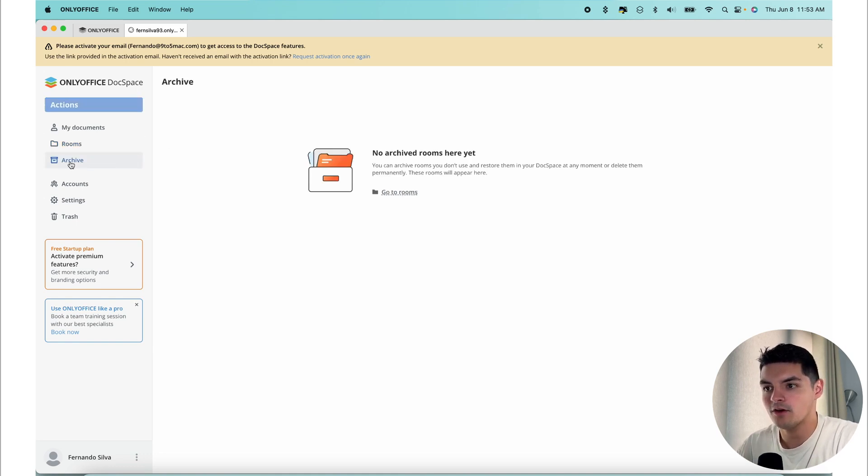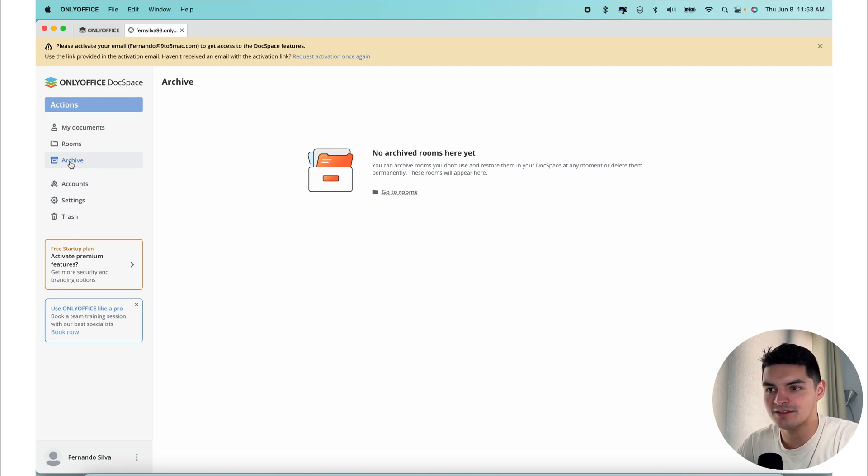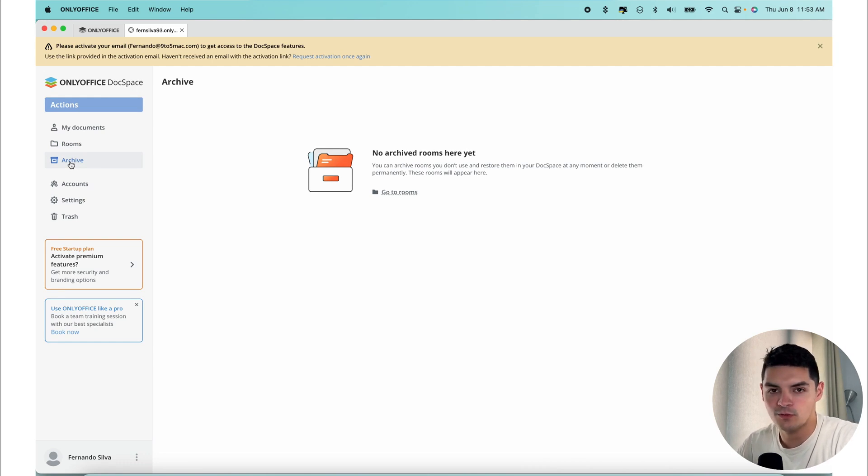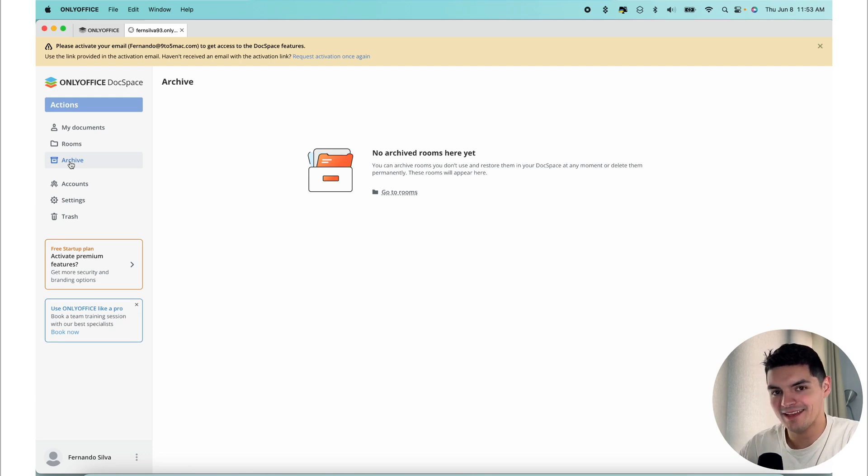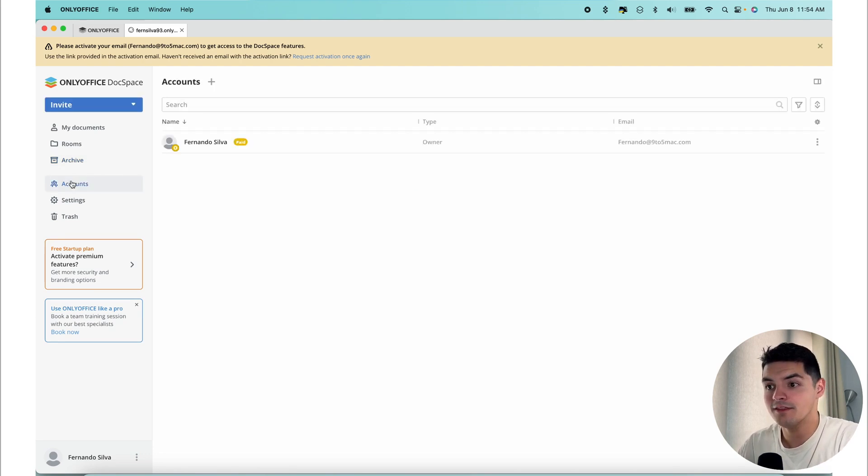The archive is where the unused rooms can be stored in order to keep the DocSpace clean, yet retain all the data. If you want to move a room where you're not really using it too often, but you still want to retain that data, you move it into the archive.